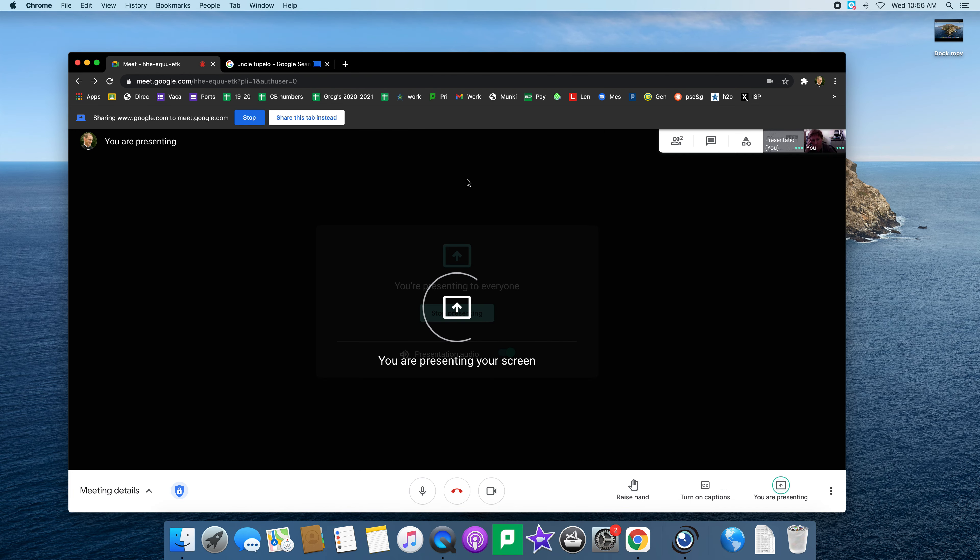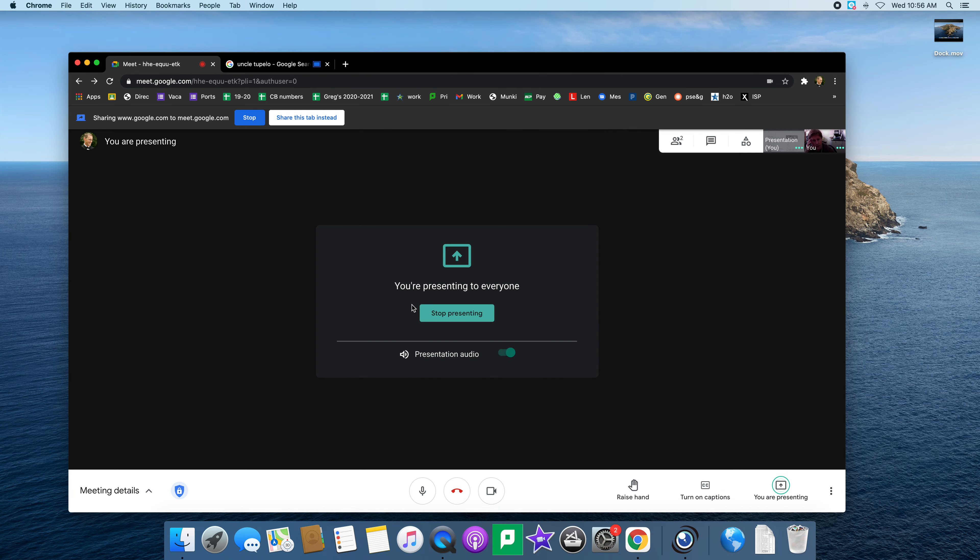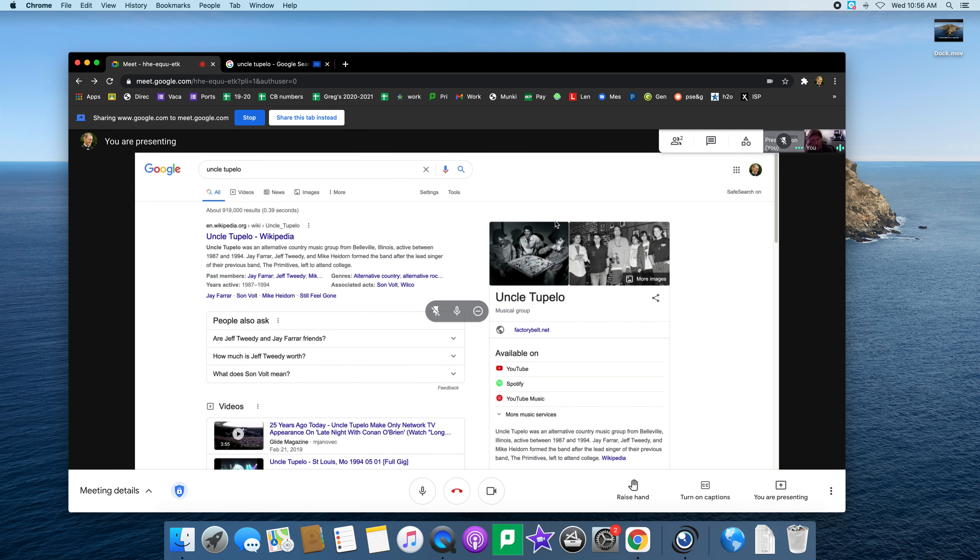Go back to your Meet. You can see you're presenting now and if you click on the pin it shows exactly what you're presenting.